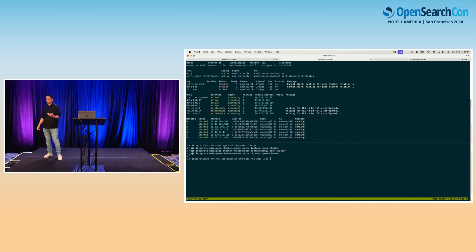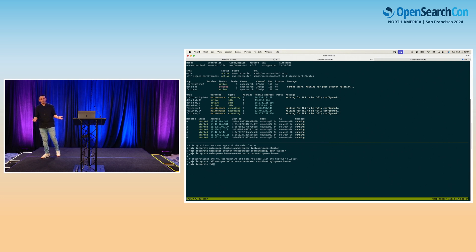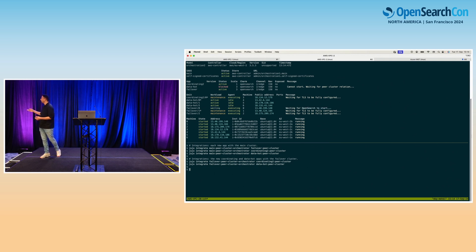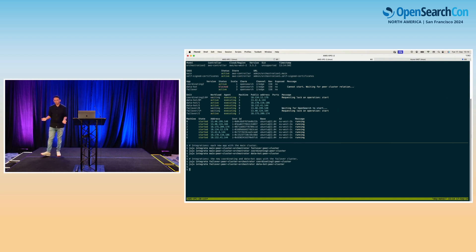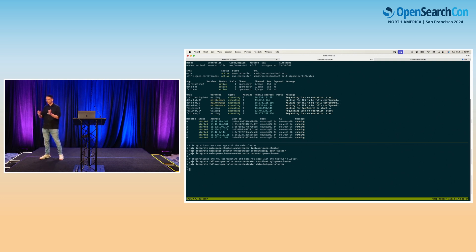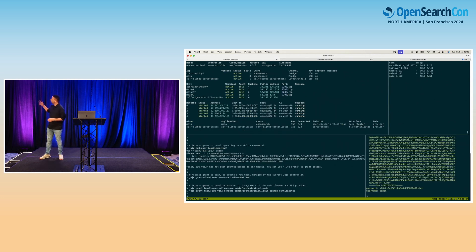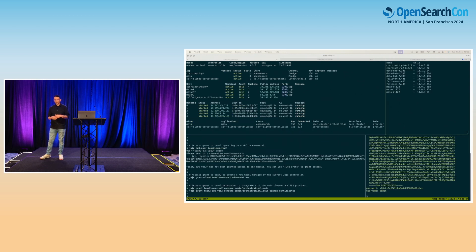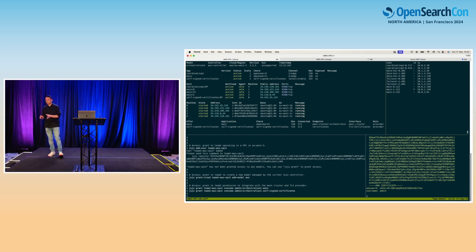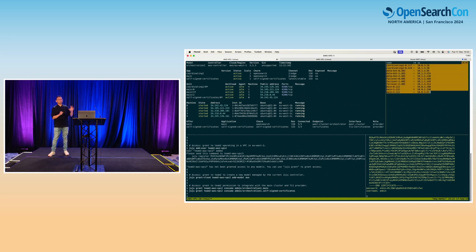Since we have a failover, we also want it to act as a real failover — if main goes down, it should take over. We integrate the coordinating-two and data-hot applications with the failover as well. That's optional but totally doable. The whole workflow starts in rolling fashion, every node starting and waiting for OpenSearch to start. Our fleet is slowly enriched by nodes coming from this model — failover-zero joins, and fast-forwarding in time we see all nodes have joined.